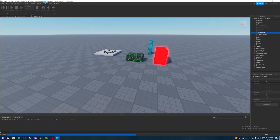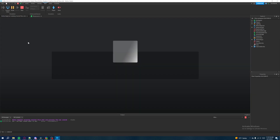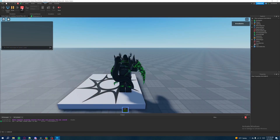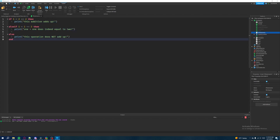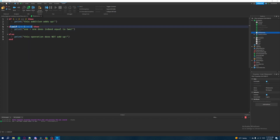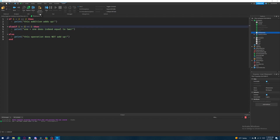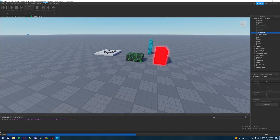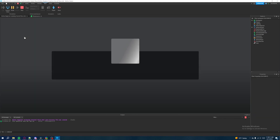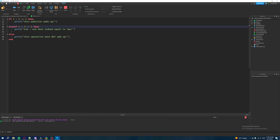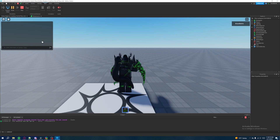If we go back into the game and hit play, it prints "one plus one does indeed equal to two." Our if tree works — the first statement doesn't add up, so it checks the else if, which is true and prints. If we change the else if to one plus three instead and go back into the game, then both the if and the else if fail, so it falls into the else and prints "this operation does not add up."